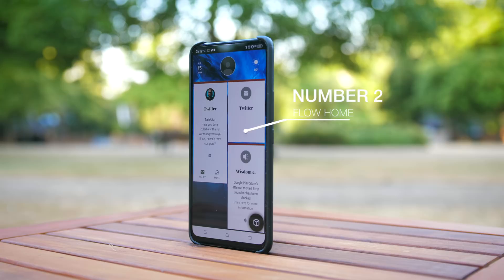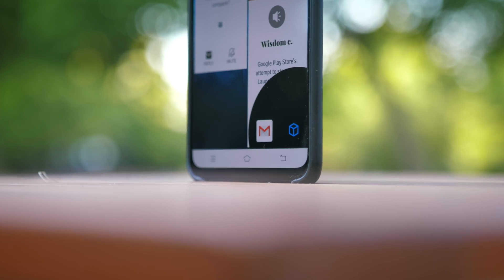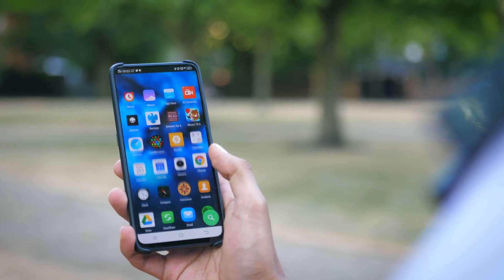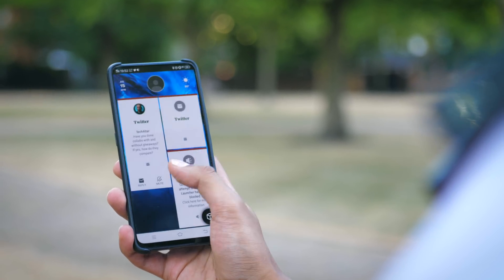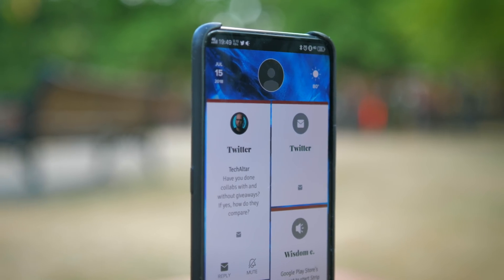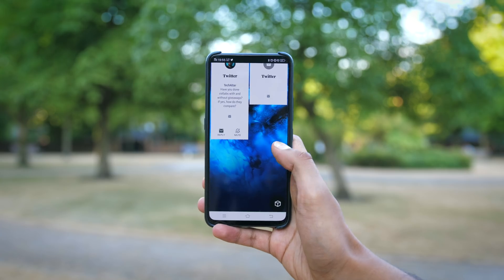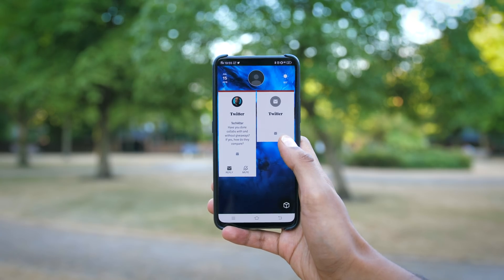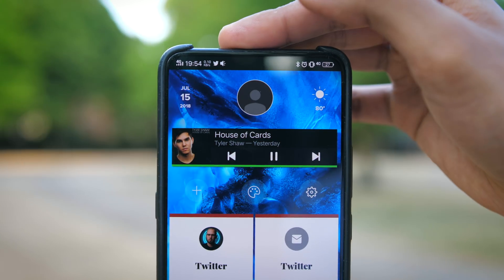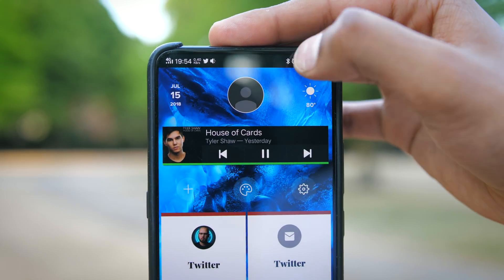Number two, and something you'll again struggle to find on the Play Store, is Flow Home. It has almost all the features of more traditional launchers — the ability to customise, the ability to add widgets — but they're just presented in a very different, unique way. Your primary home screen is just a combination of cards showing your current notifications, which makes sense to be right at the forefront, and all the widgets you want can be shown and disabled within one tab.